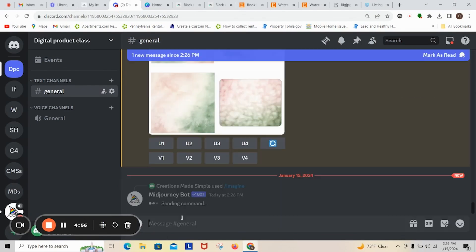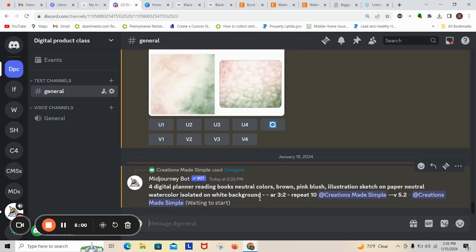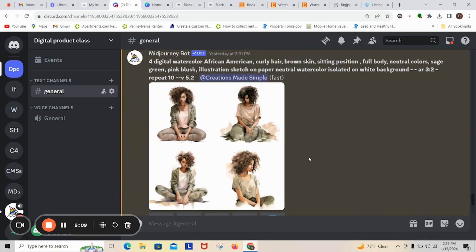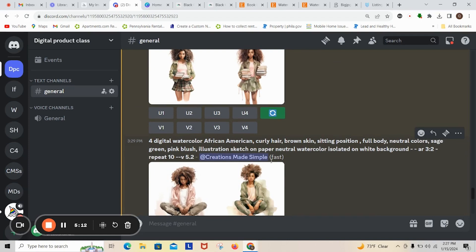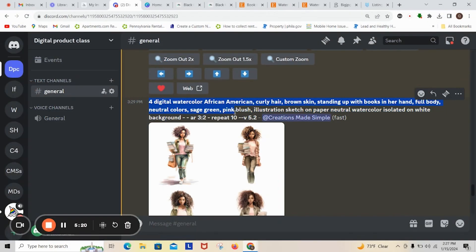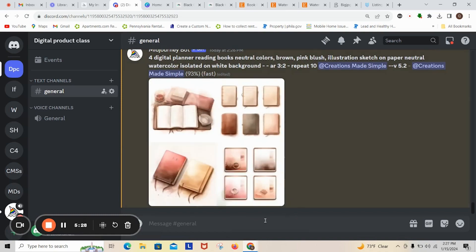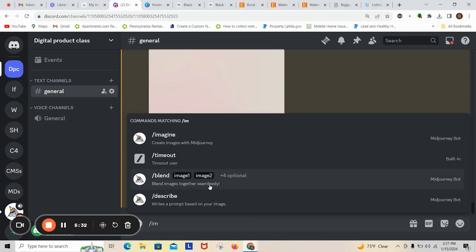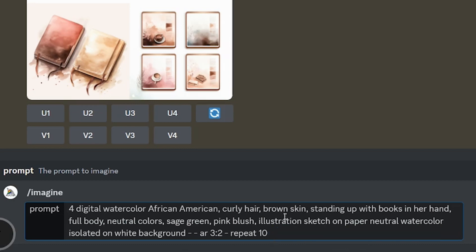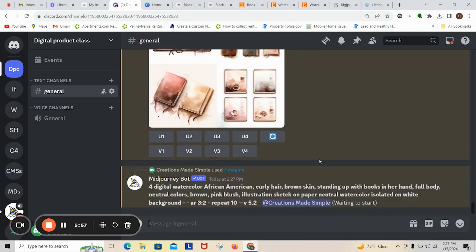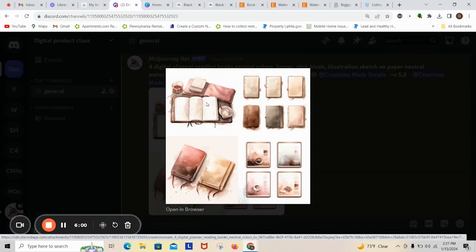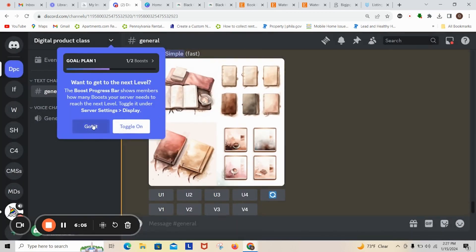I'll take out a couple of extra elements so it doesn't give me a wrong rendering, and remove the double asterisks. Now I'm just going to wait for MidJourney to populate some reading books. While we're waiting, I'm going to grab some other prompts — curly hair with books in hand, pink blush, brown pink blush — and hit Enter.